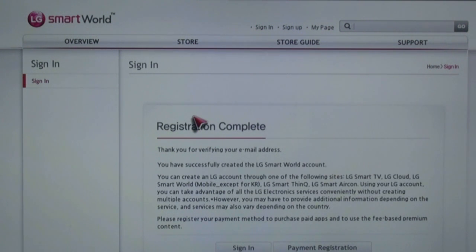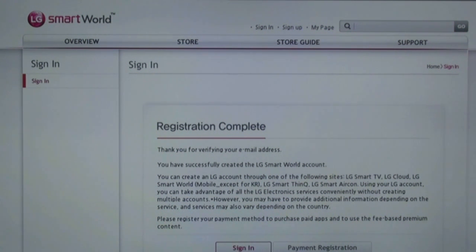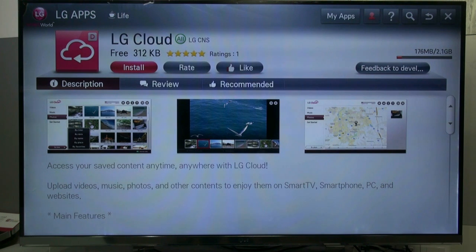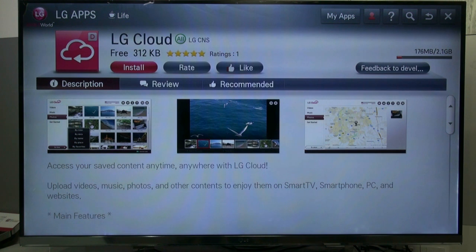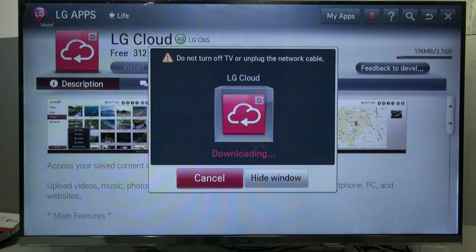Now you need to follow the authentication process to confirm your email address is valid. Go to your email account and confirm that you are the one person who is using the LG Cloud service. Now you are ready to sign in, because your sign-up process is completed. Install — ok.